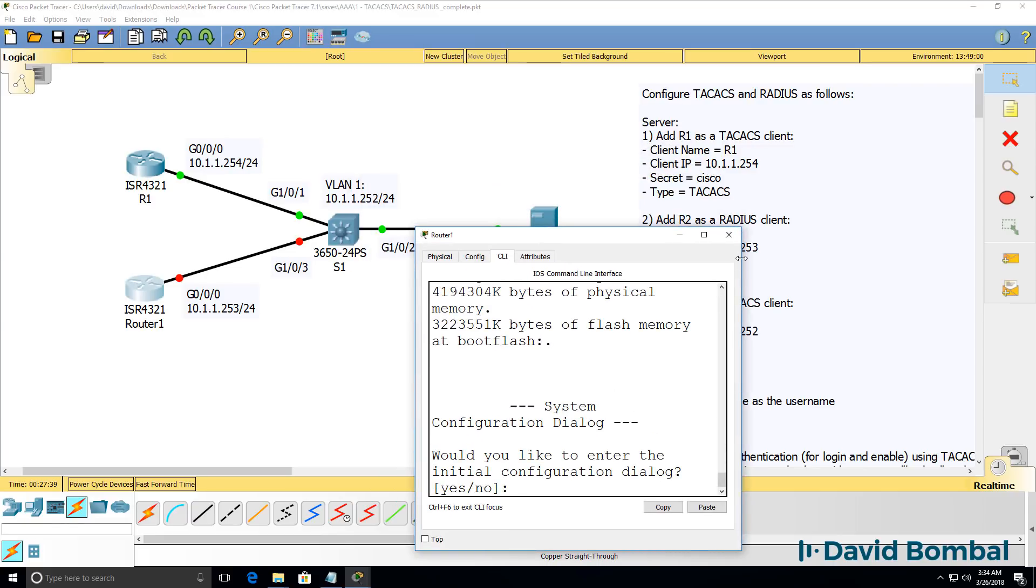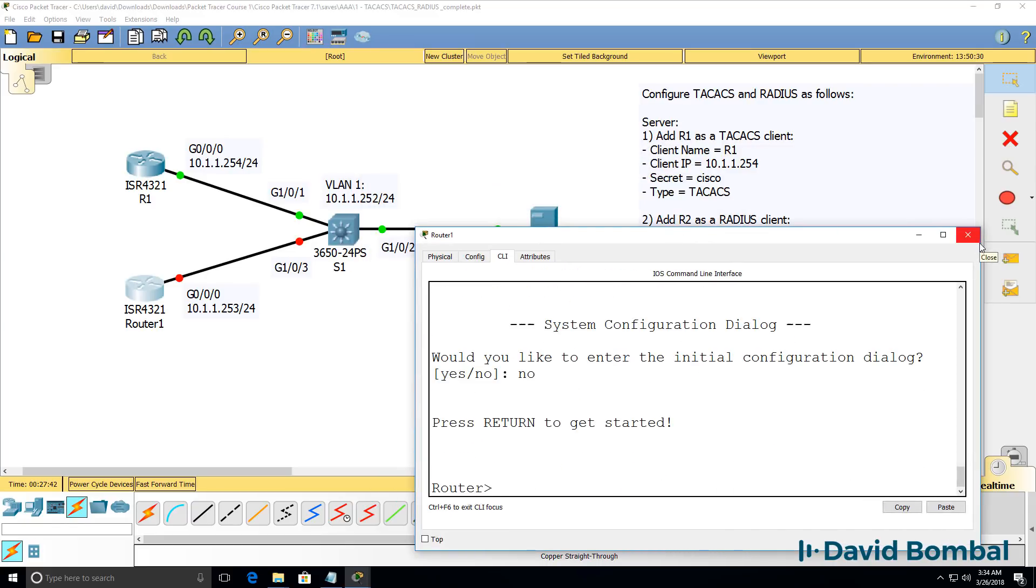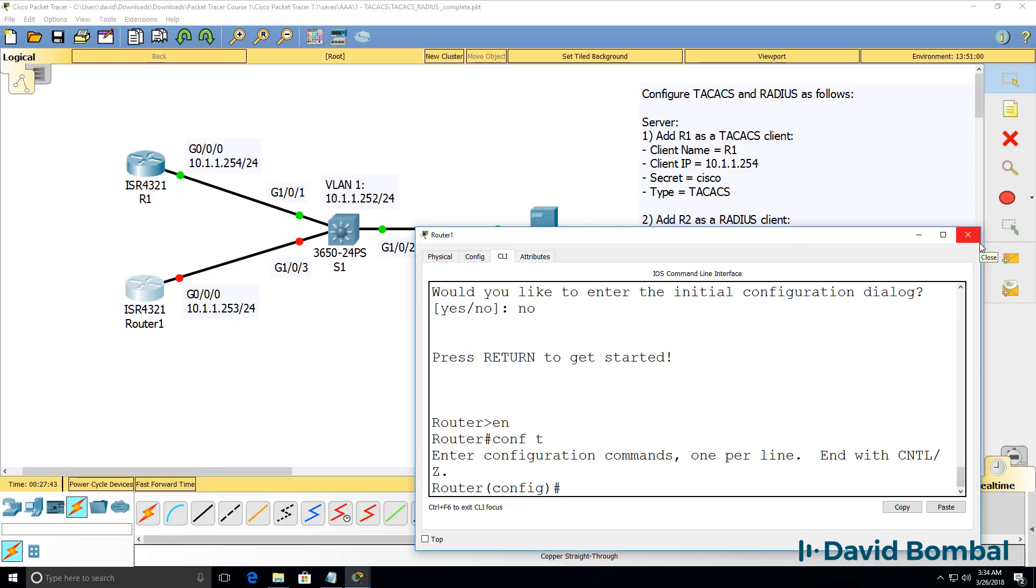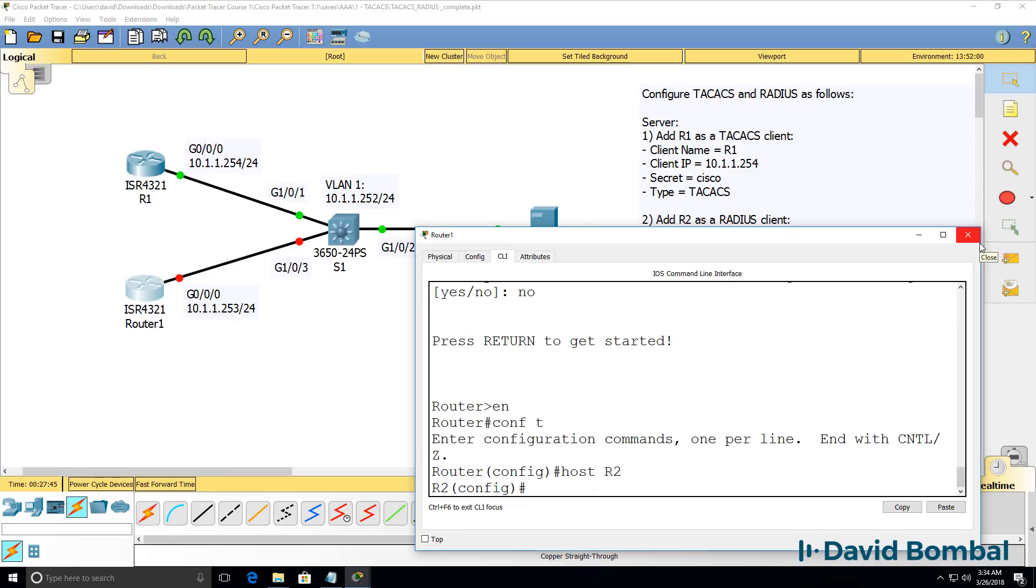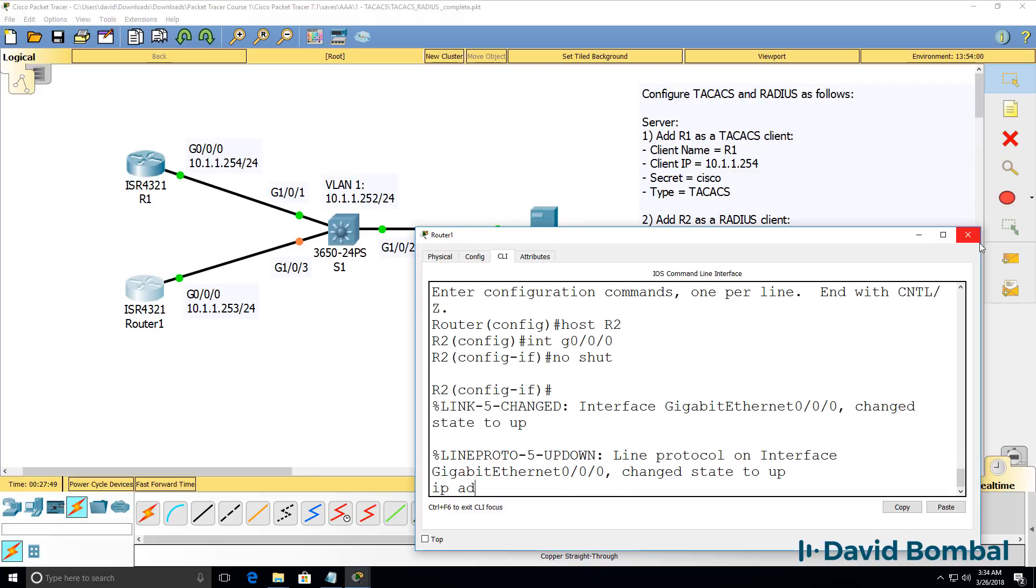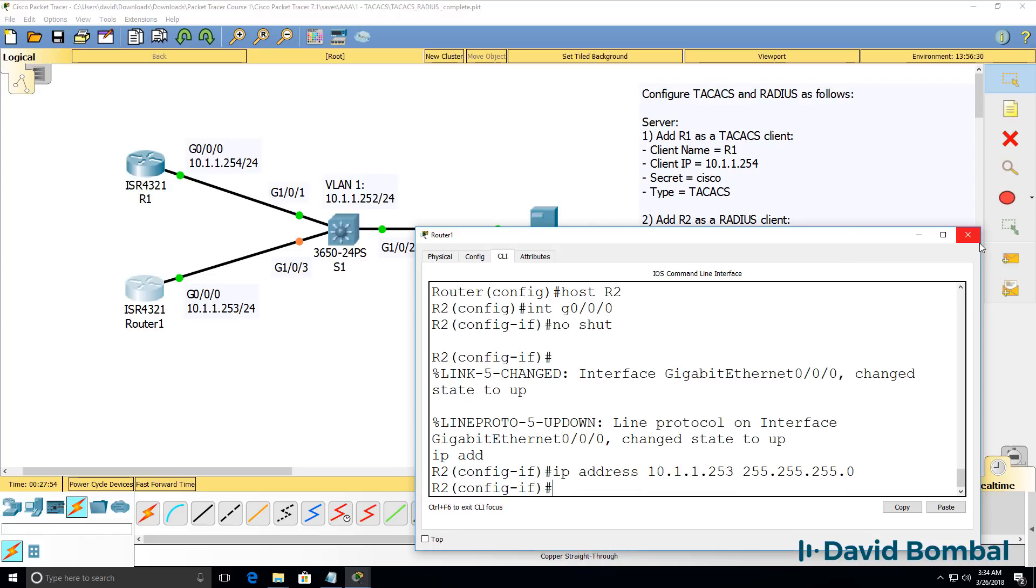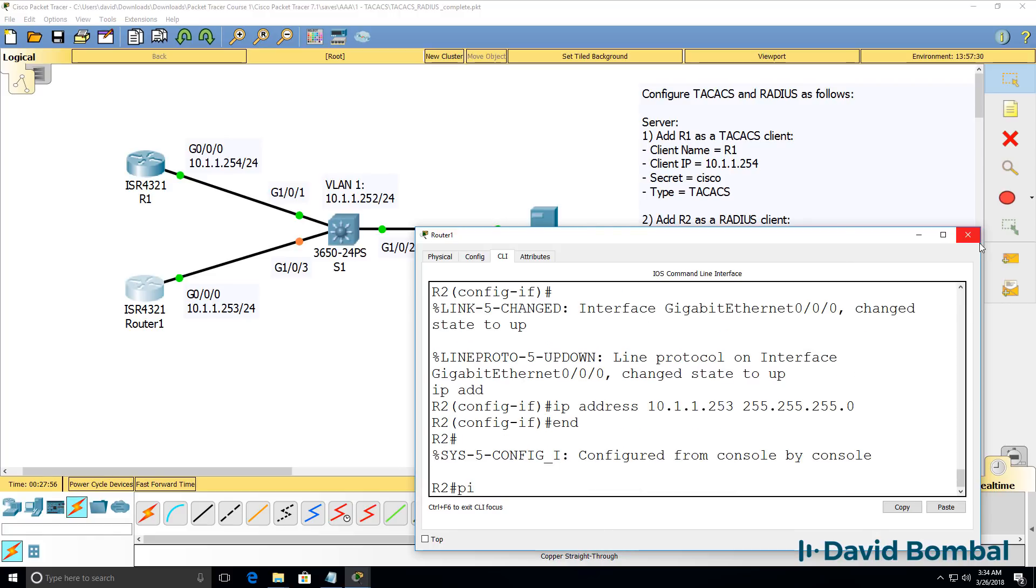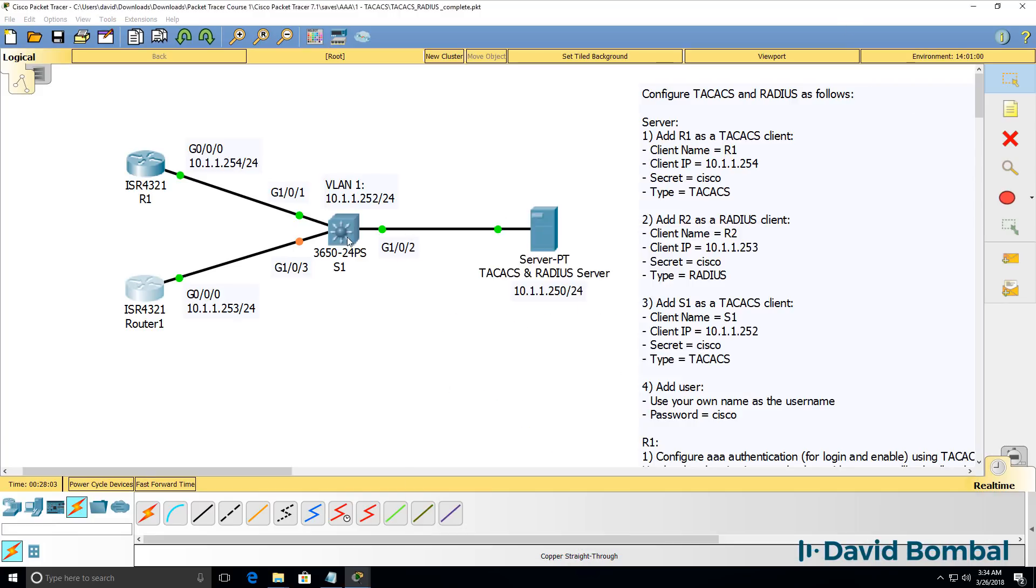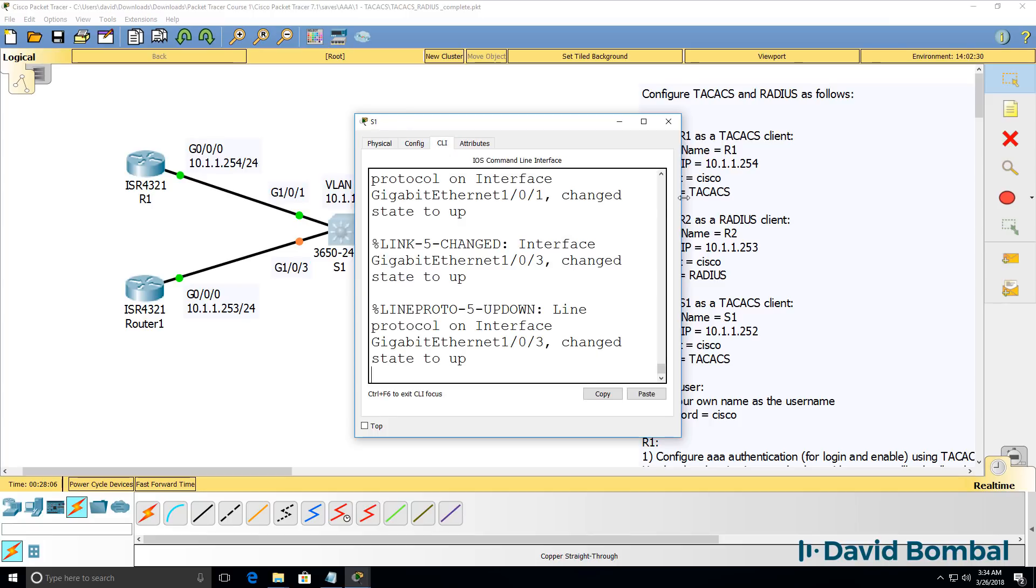I'll do something similar while I'm here with router two. So hostname is router two. Interface gigabit 0/0/0. No-shut, IP address is 10.1.1.253 with a /24 mask. Can we ping the AAA server? We'll have to wait for spanning tree to converge.